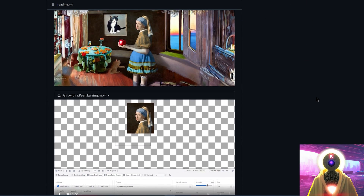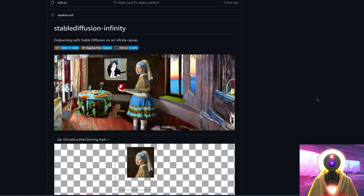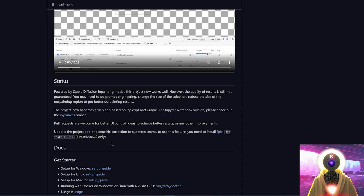Now before I begin, I also need to say that Stable Diffusion Infinity works really well on Linux, but definitely not as good on Windows, because there are a few options that are missing. First of all is the ability to add photometric correction, which is basically a technique that suppresses seams between two images. And I know that technically it is now working on Windows, but unfortunately with the current setup in Stable Diffusion Infinity, this is not working.